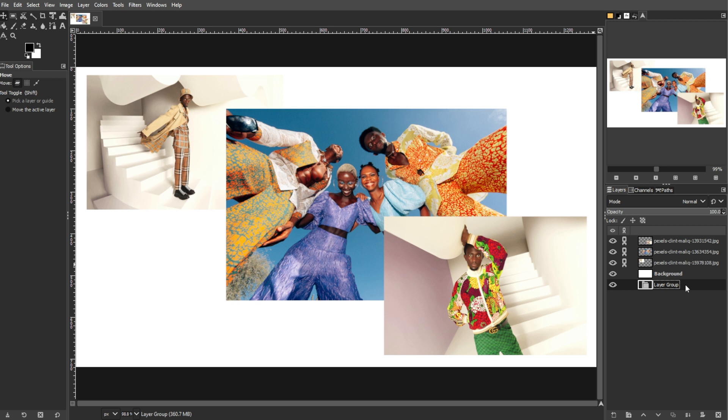However, layer groups have limitations, as layers within groups move through the hierarchy together.